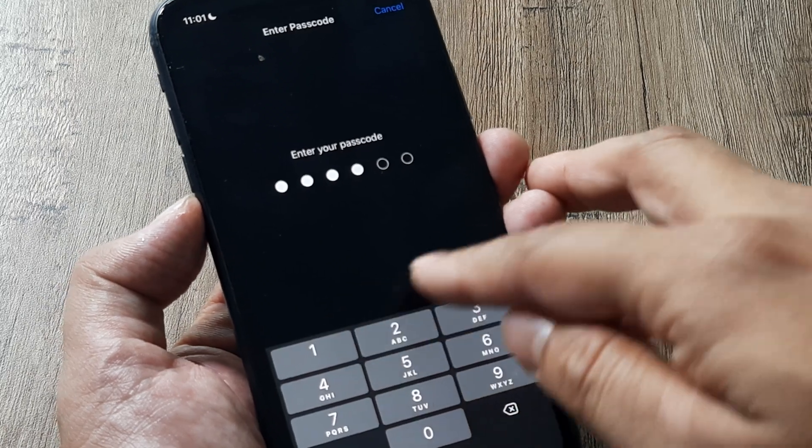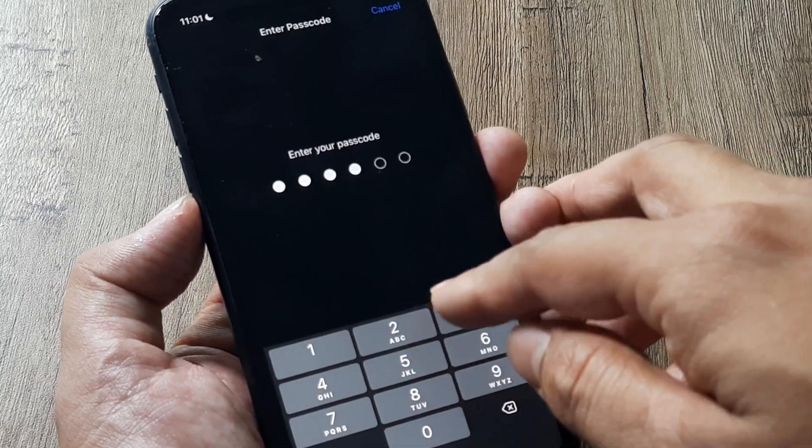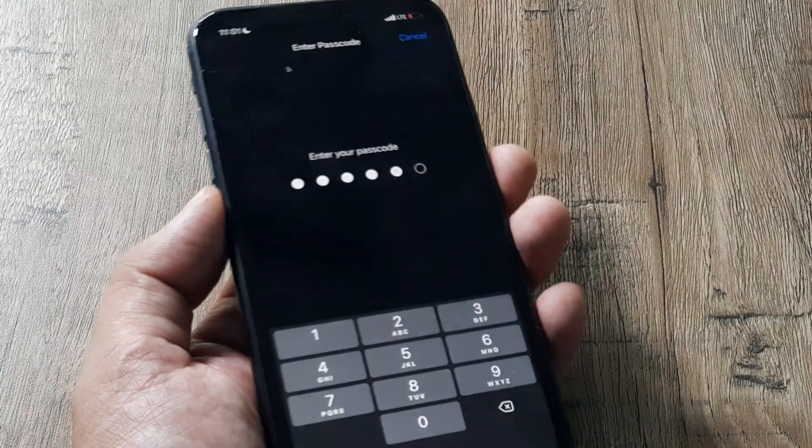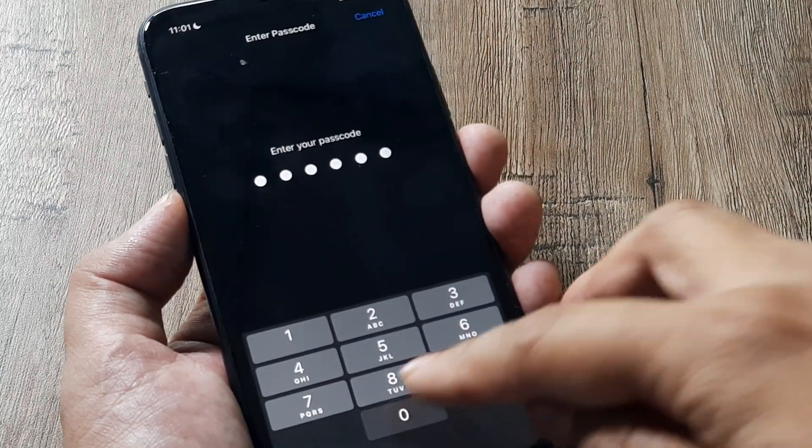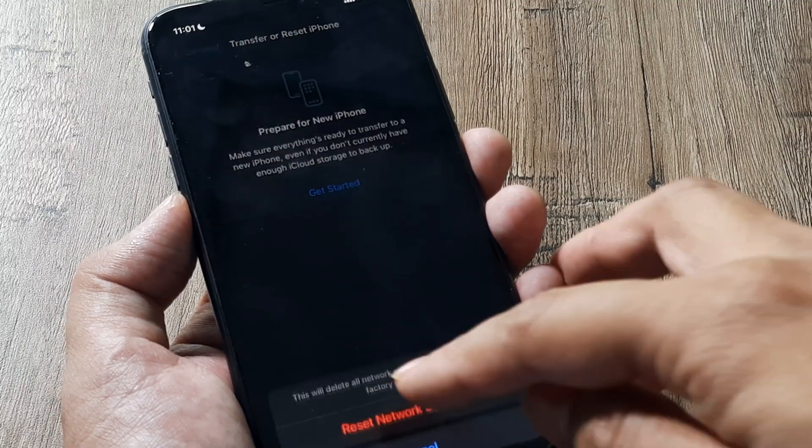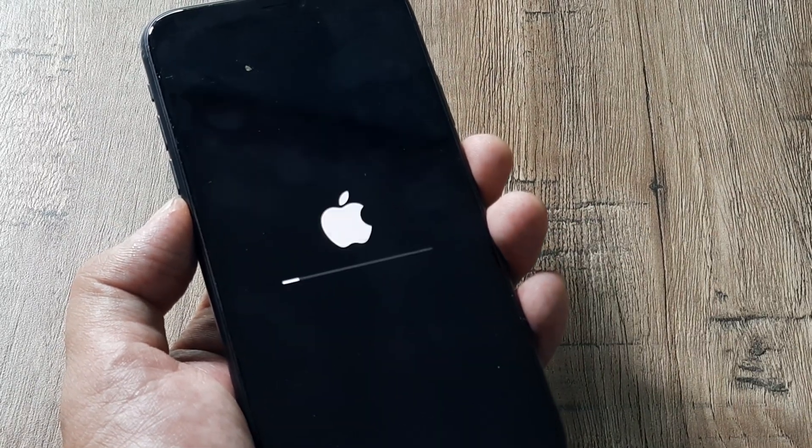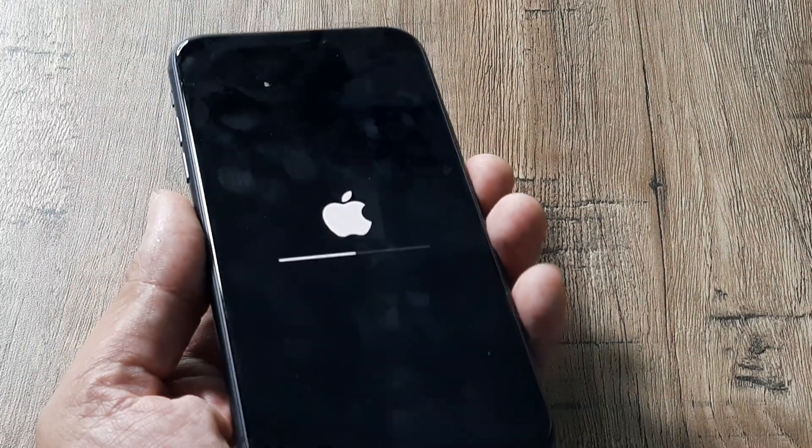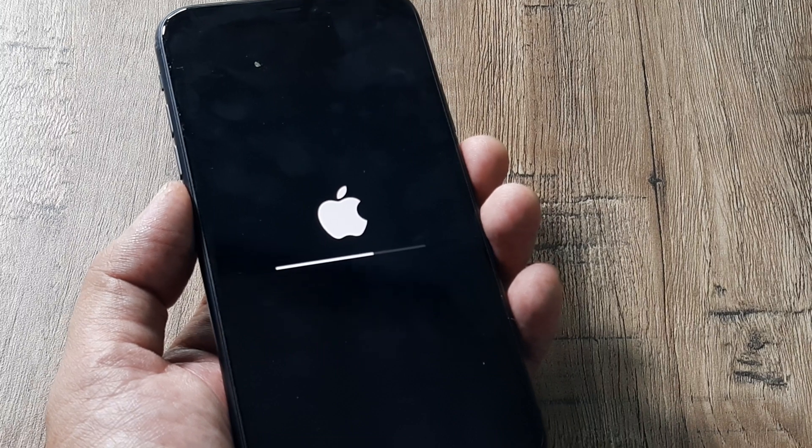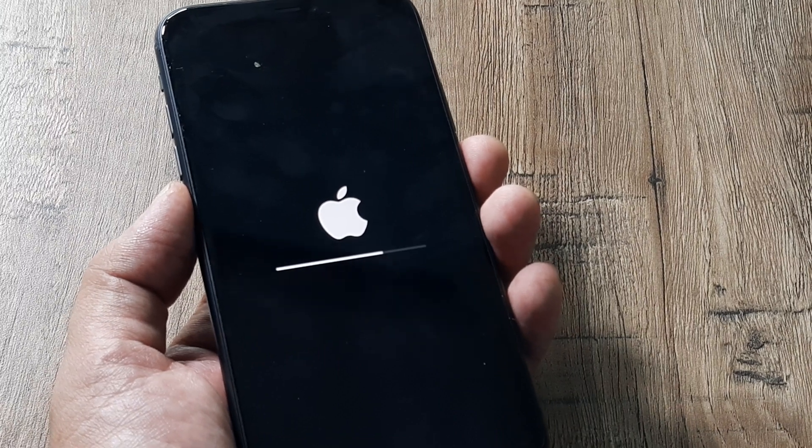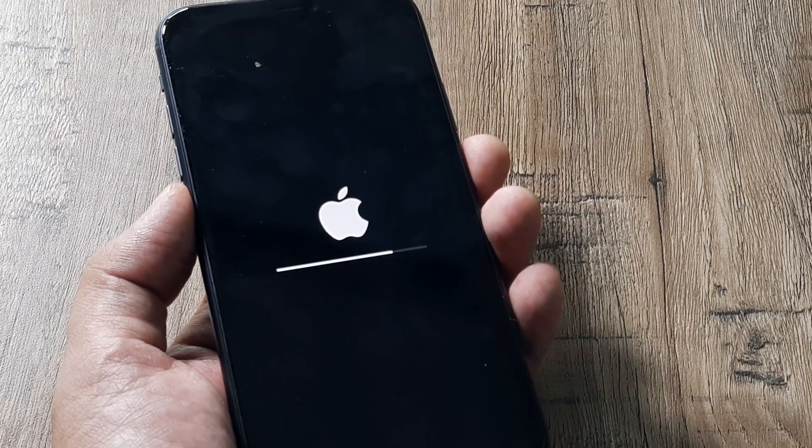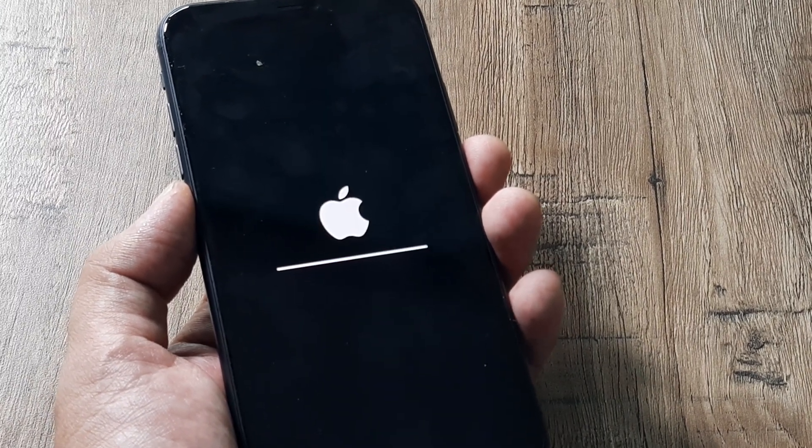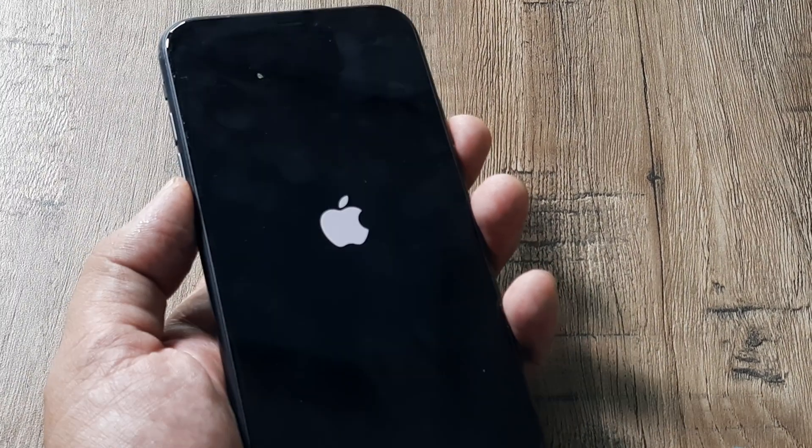Now here I am required to put in my passcode. Once I do that the phone will reboot. First it will ask me for resetting network settings and let the phone reboot. Once the phone has rebooted you should be good to go. We see our famous Apple logo and in short moments the phone will restart.